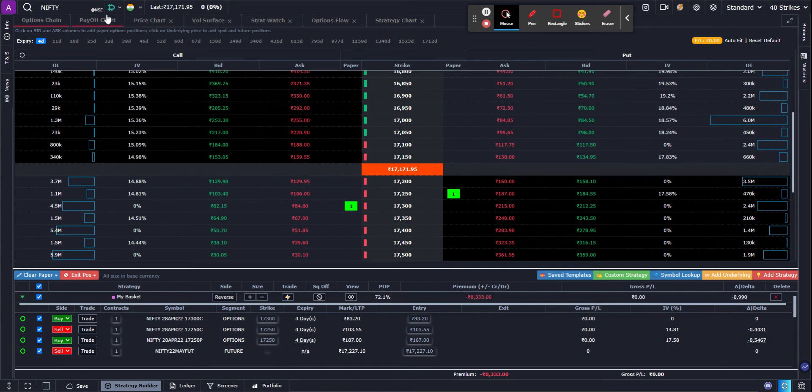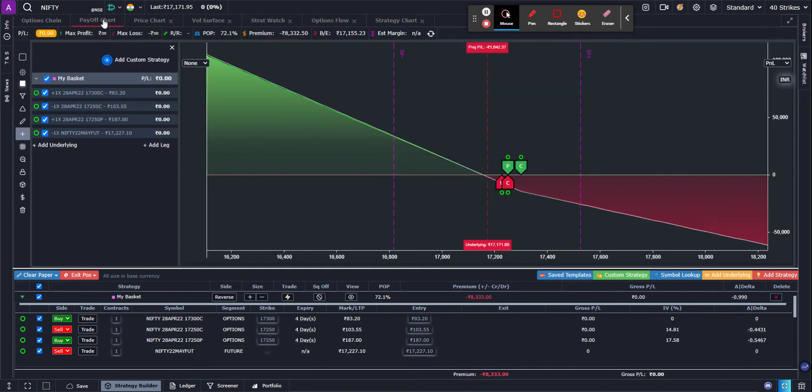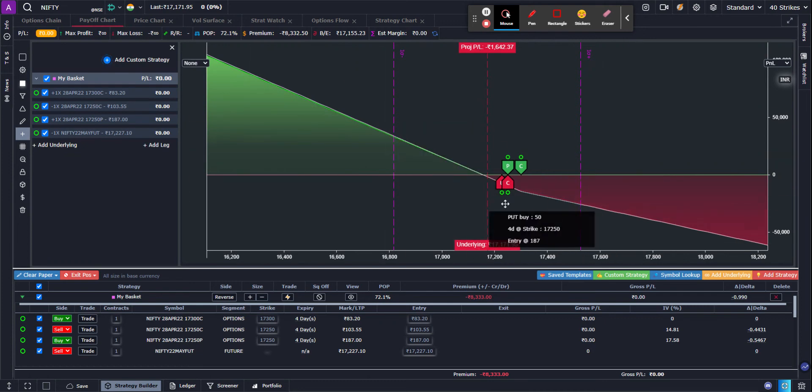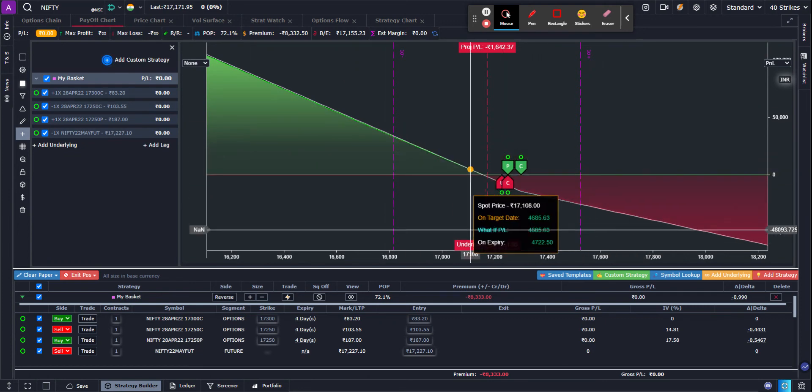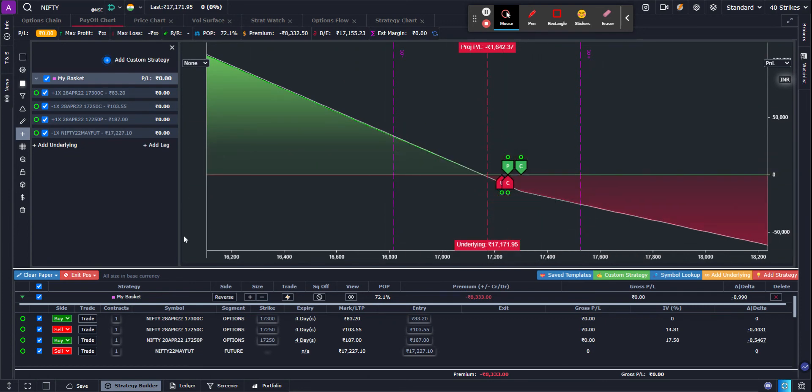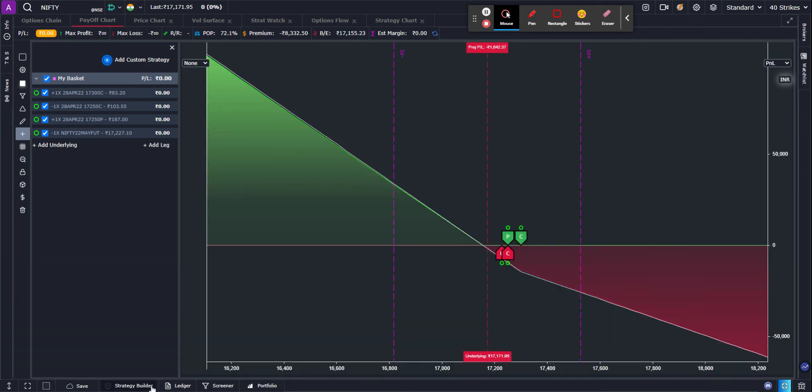Now on the payoff chart, you can see your payoff chart and you can see all your positions here. And what we have done in the latest release is we have also given you the ability to create a similar kind of a mixed basket from the payoff chart panel as well.